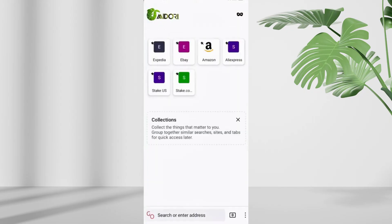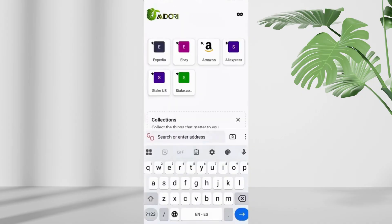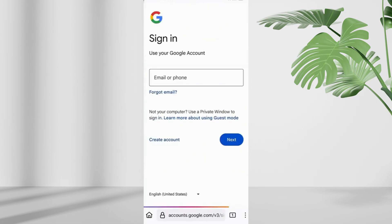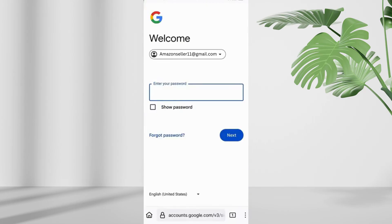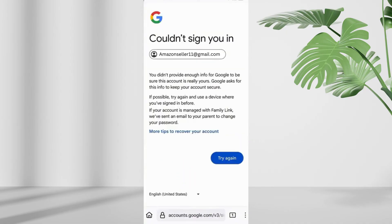Then navigate to google.com and tap on sign in. Enter the Gmail address you're trying to recover and tap next. When prompted for the password, tap on forgot password. If you're asked for two-step verification but no longer have your phone, tap try another way.